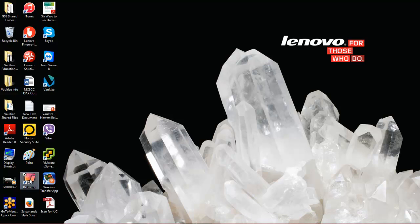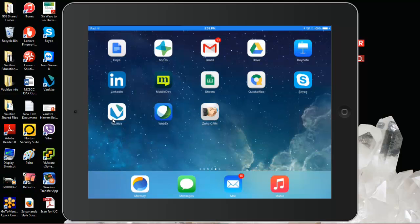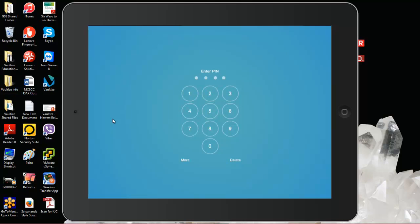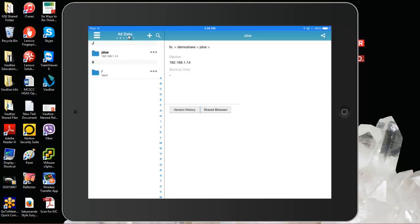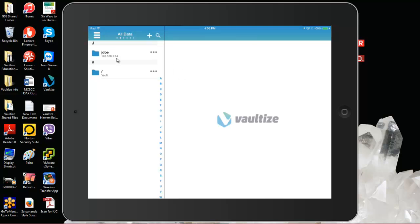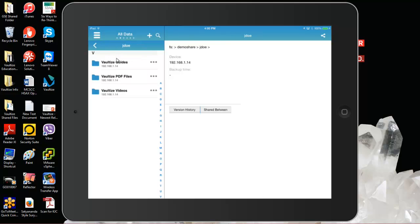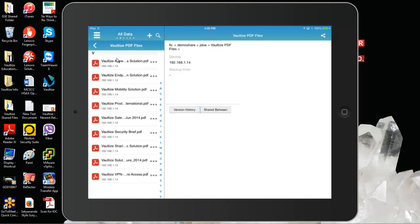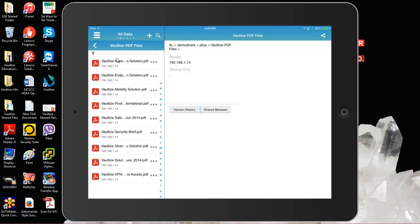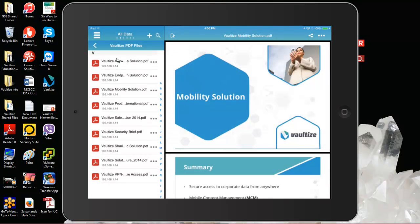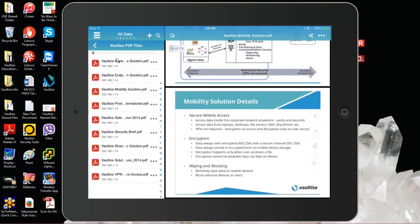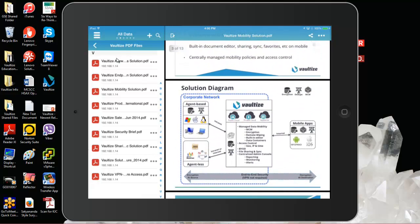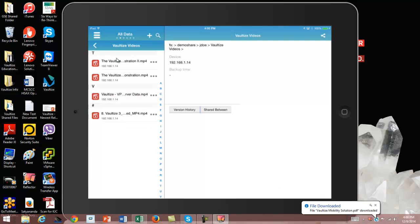Now we'll take a look at John's iPad. We'll bring up the iPad, click on the Vaultize icon, and enter our pin number. On the all data folder, there's the John Doe folder at 192.168.1.14. We'll see those three folders: Vaultize guides, PDF files, and videos. We can select any file, like the Vaultize mobility solution PowerPoint, and view it.